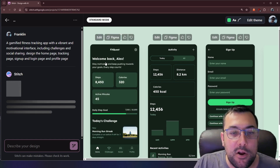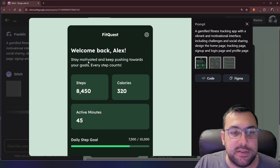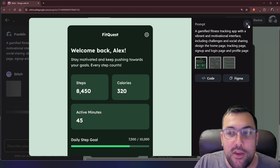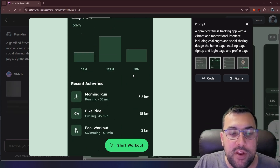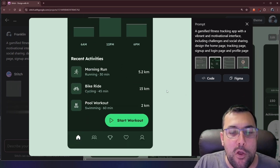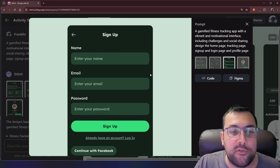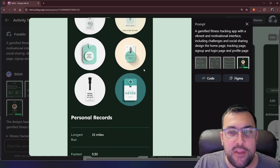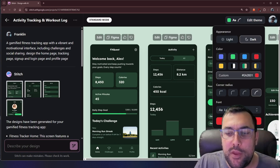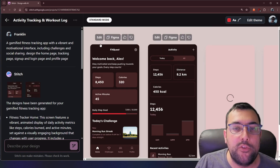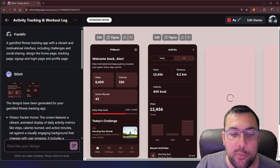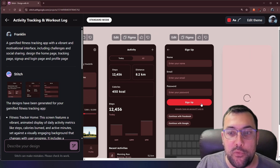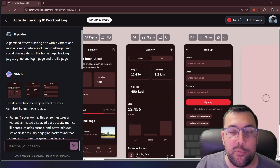We can see our app called FitQuest — it says 'Welcome back, stay motivated.' We have our steps, and this looks pretty solid. There's our activity view showing today versus all, and it's really clean. We have the sign-up page and profile page, and there are even achievements. Let's change the color to red — the red app is generating with dark reds and bright red pop color, so you can really see the sign-up button.